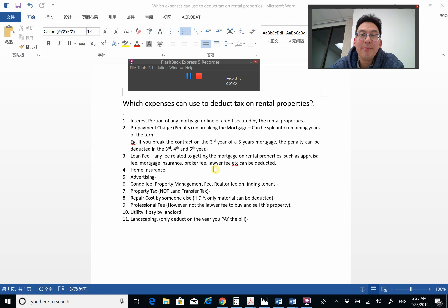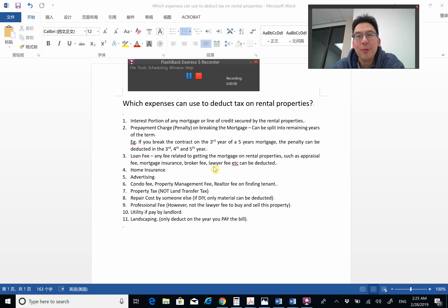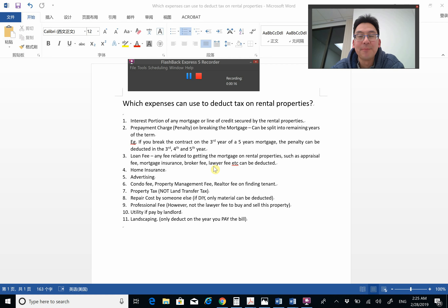Good day everyone. This is Calvin, Professor C here. If this is the first time you watch my video, this channel is all about making new mortgage agents make more money, and faster.